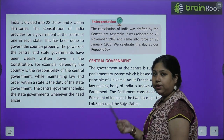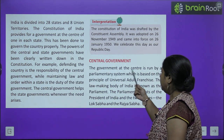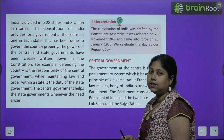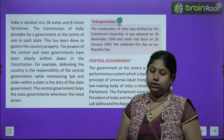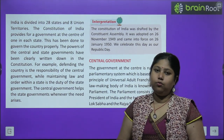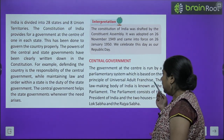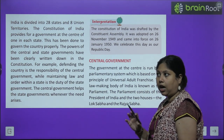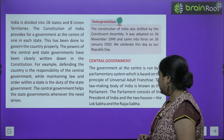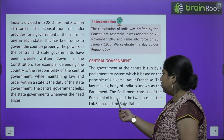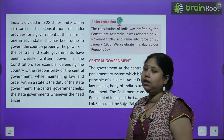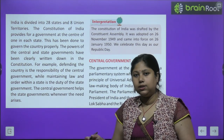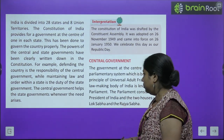The central government is run by the parliamentary system, based on the principle of universal adult franchise — that is, one vote, one person. The lawmaking body of India is known as the Parliament. The Parliament consists of the President of India and two houses — the Lok Sabha and the Rajya Sabha.